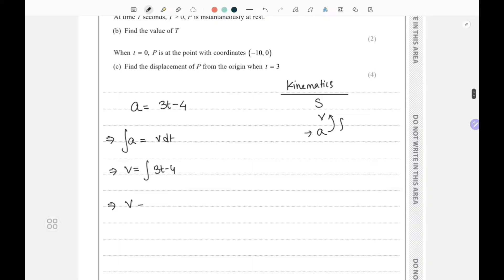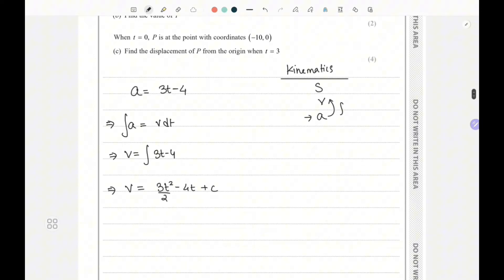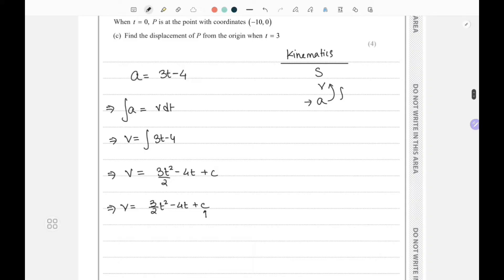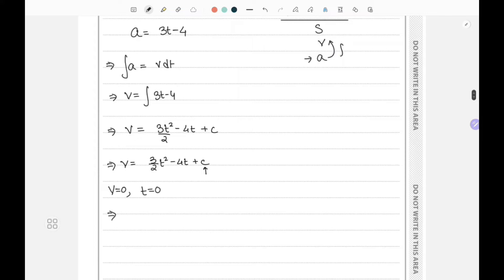After integrating, we get v equals (3/2)t squared minus 4t plus C. This is the expression we obtained, but we need to find the value of C before we can find the velocity at t equals 4. We have one piece of information: when velocity was zero, time was also zero, so we substitute those values into the expression.